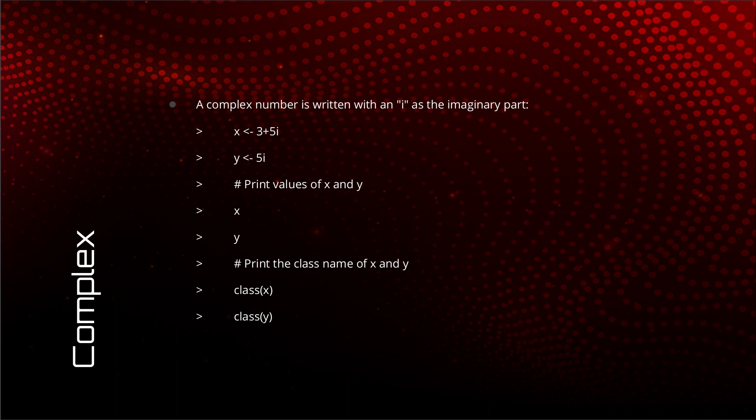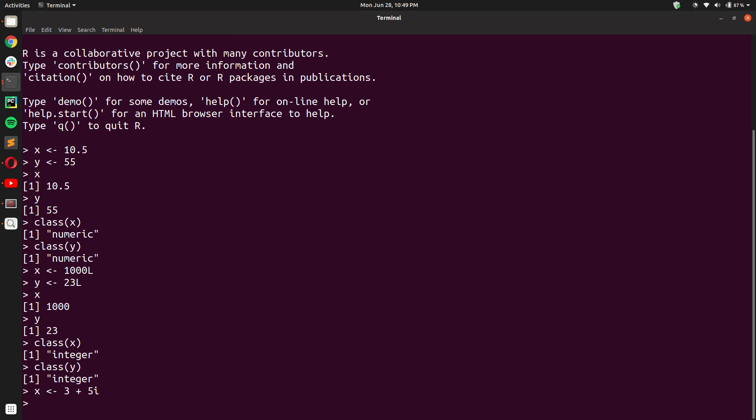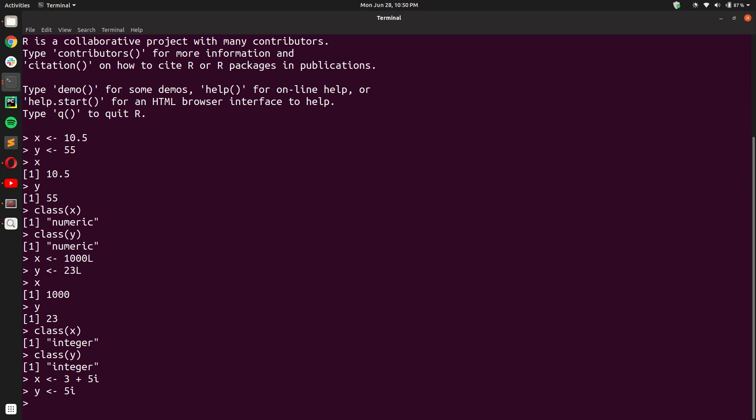So let us reassign the value of the variables X and Y again. X we give 3 plus 5i, 5 being the imaginary part. And Y is just 5i. It has no real part, only the imaginary part.